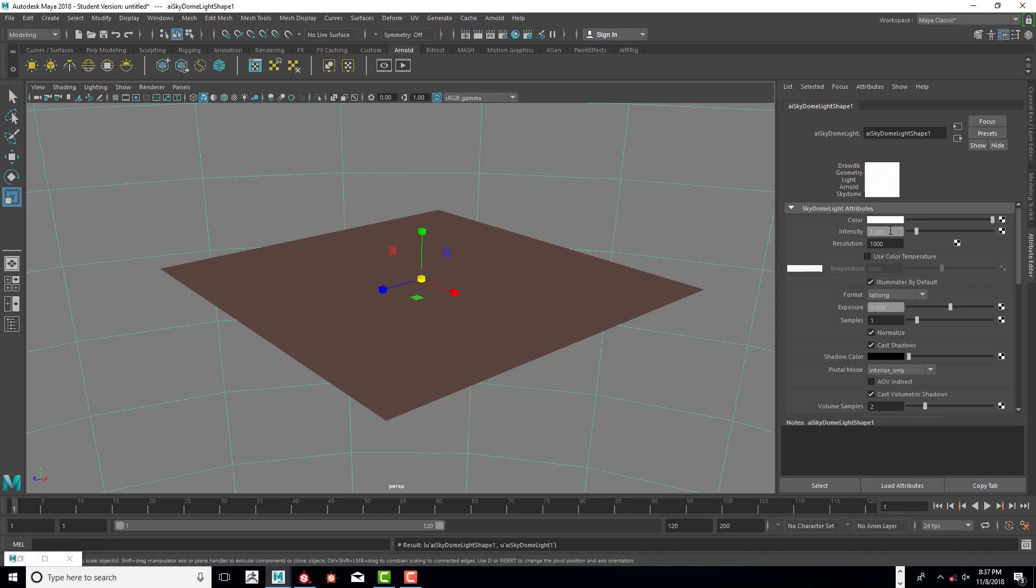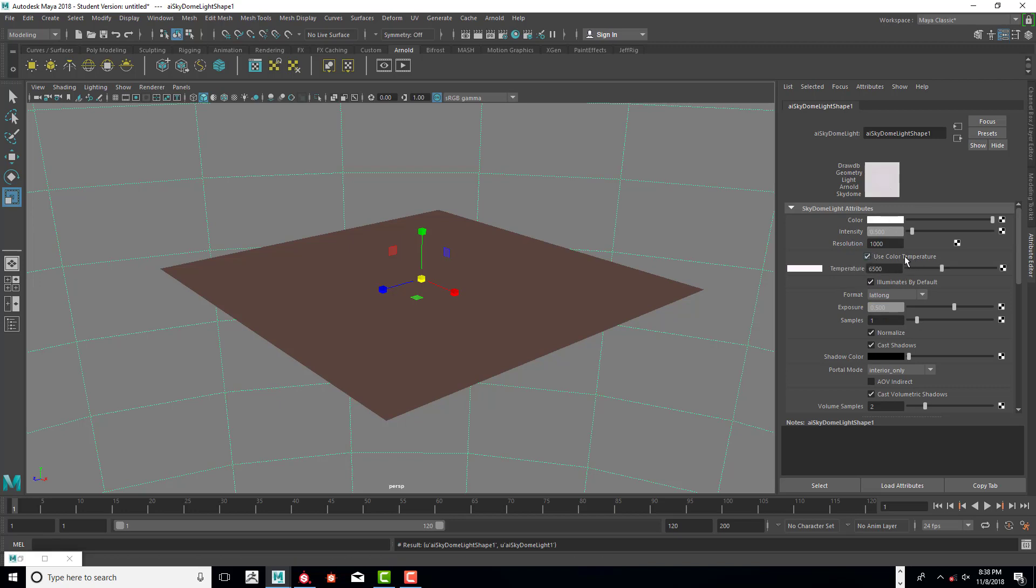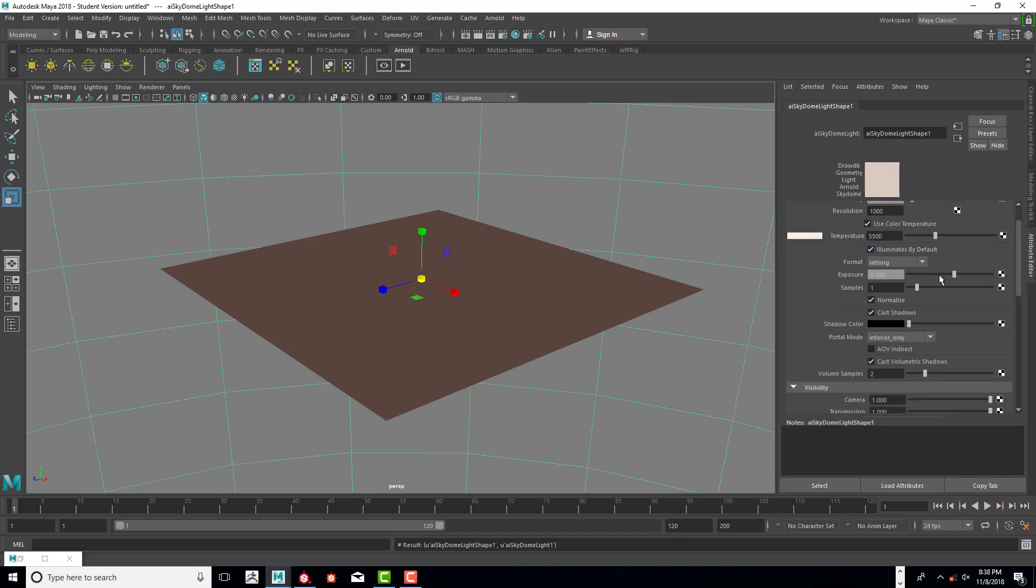We're going to use intensity at 0.5 and we need the exposure to be at 0.5 as well. We want to use color temperature and type in 5500. This will give us a nice warm color and everything in here is set up fine.